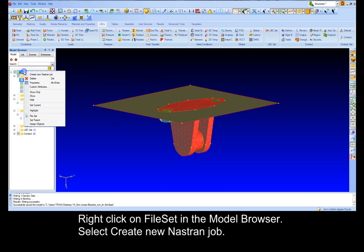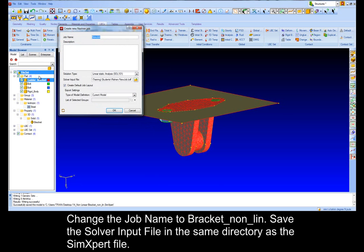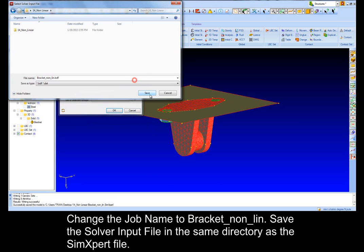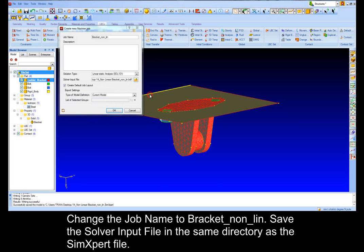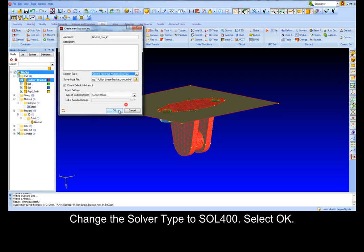Right click on File Set in the Model Browser, select Create New Nastran Drop-down. Change the Job Name to Bracket_non_lin. Save the solver input file in the same directory as the SimExpert file. Change the solver type to Sol 400, select OK.